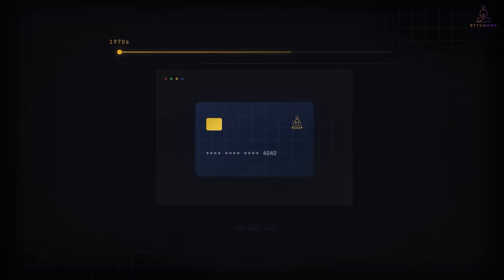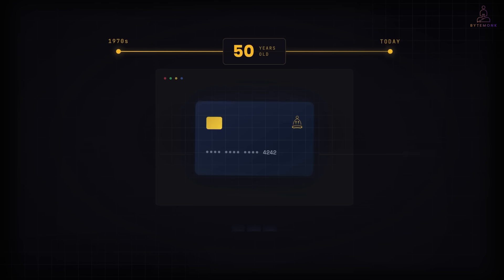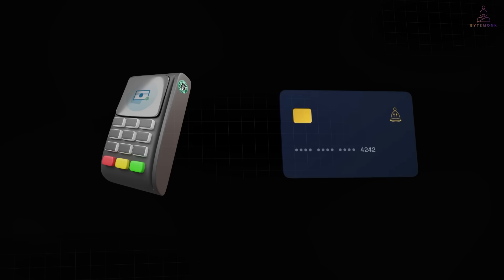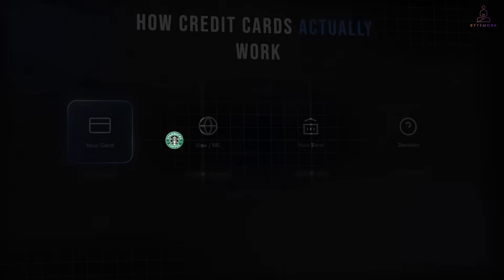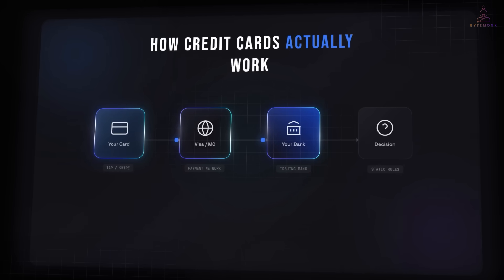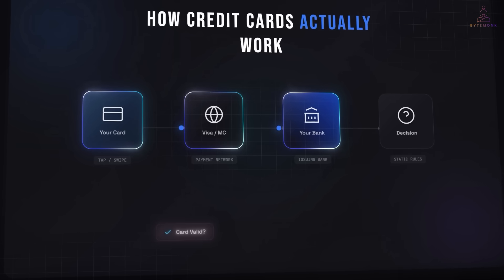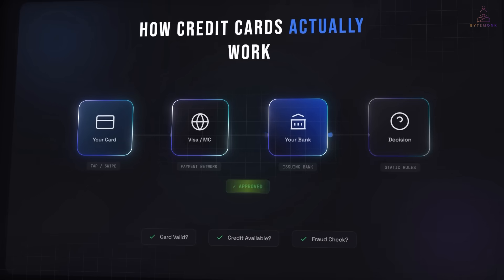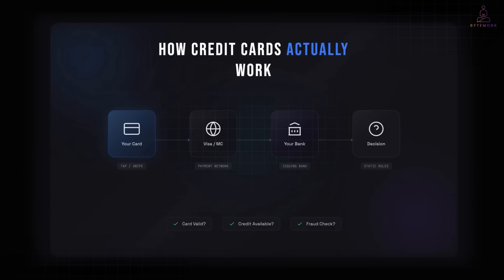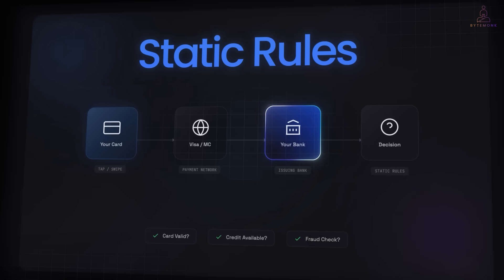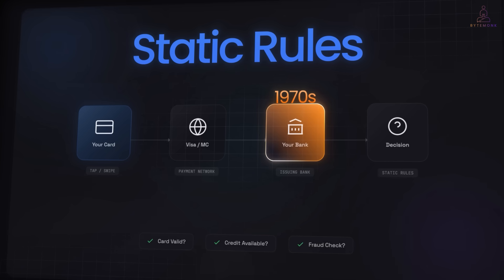Every time you swipe your credit card, a 50-year-old system makes a decision about your money in about 300 milliseconds. Here is what actually happens when you tap your credit card at Starbucks: your card talks to the Visa or MasterCard network, the network routes it to your bank, the bank runs a few basic checks — is this card valid, is there enough credit, does this look like fraud? If everything passes, approved. If not, declined. That's the entire decision-making process: static rules written by your bank, running on mainframe logic designed in the 1970s, and you have exactly zero control over any of it.